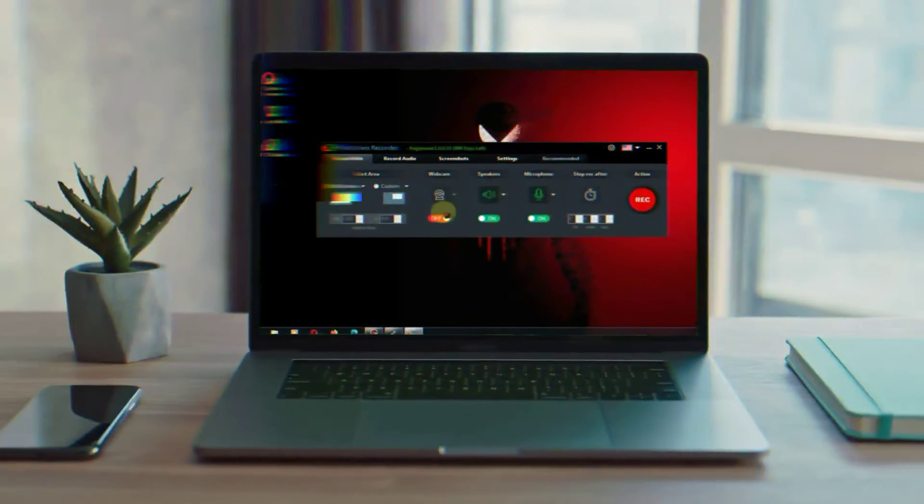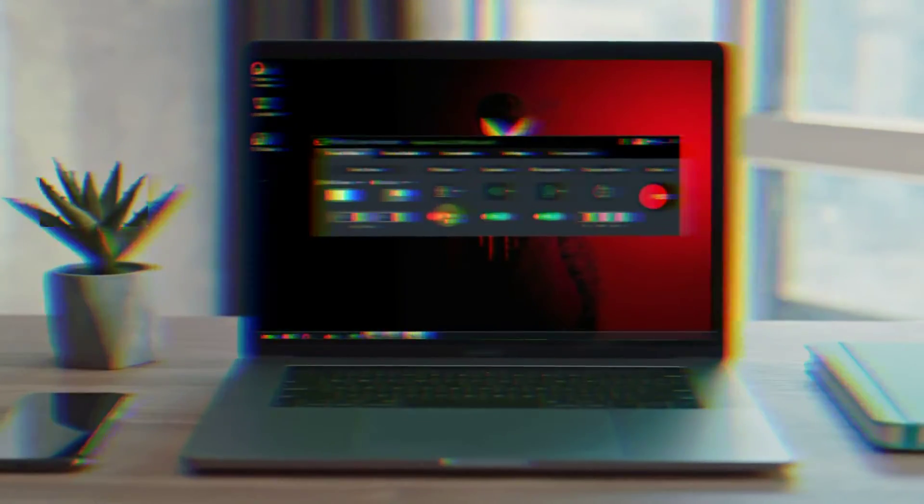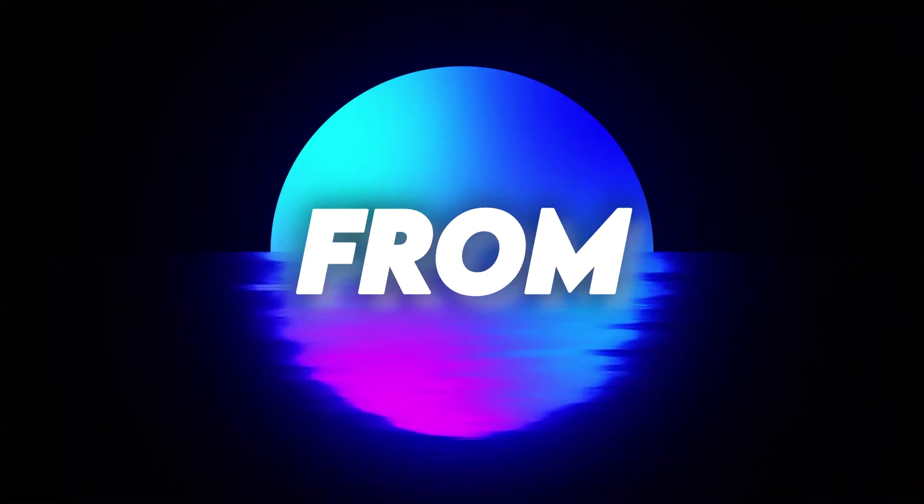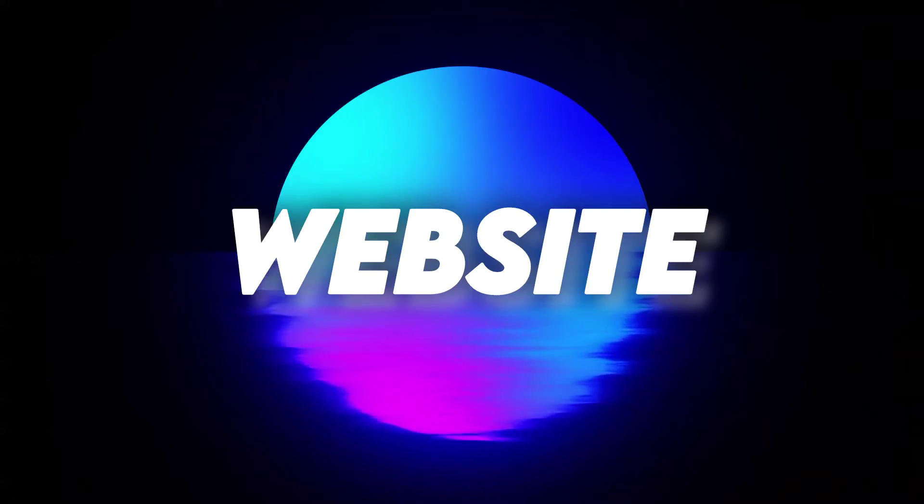All of these screen recorders are free and lightweight and you can easily download them from my website. So let's start the video.